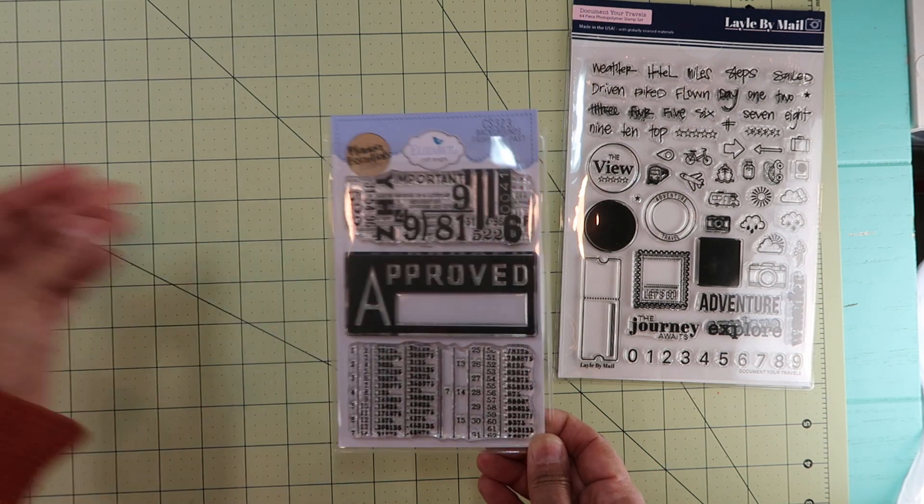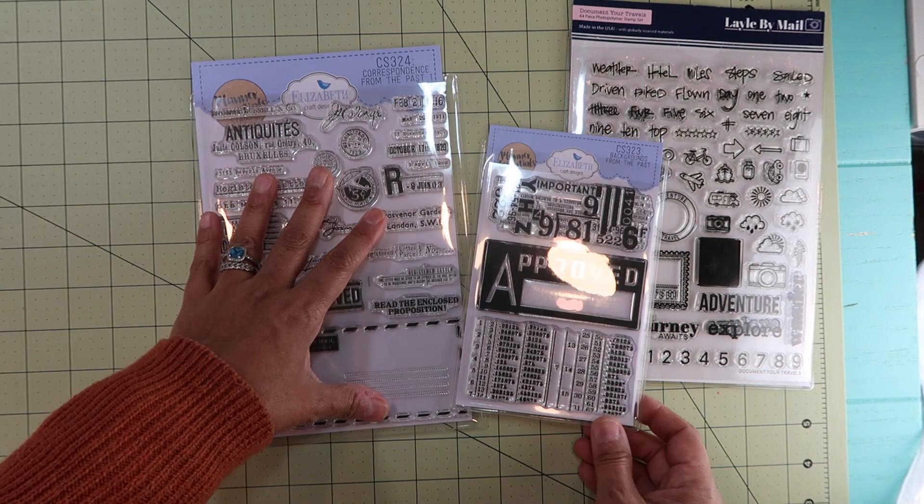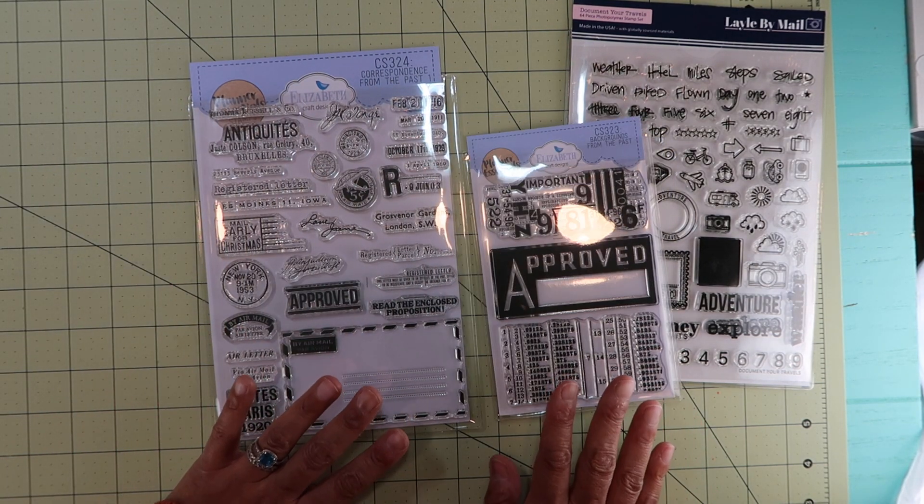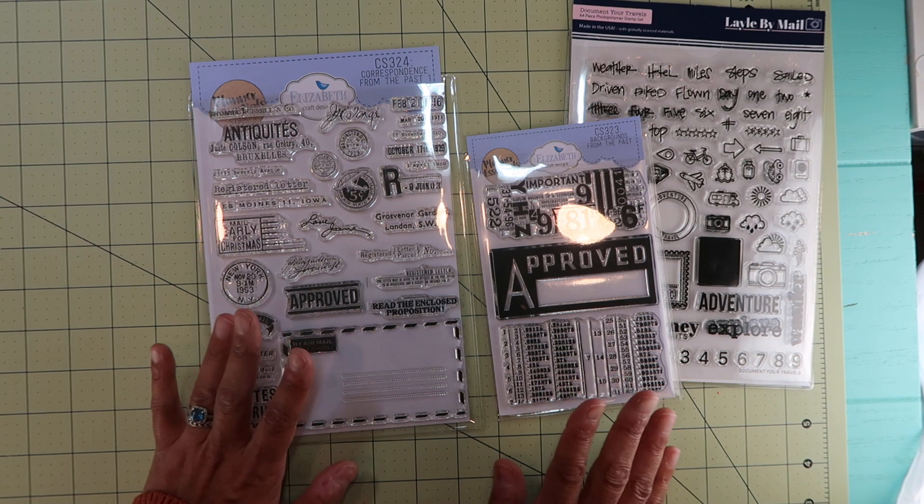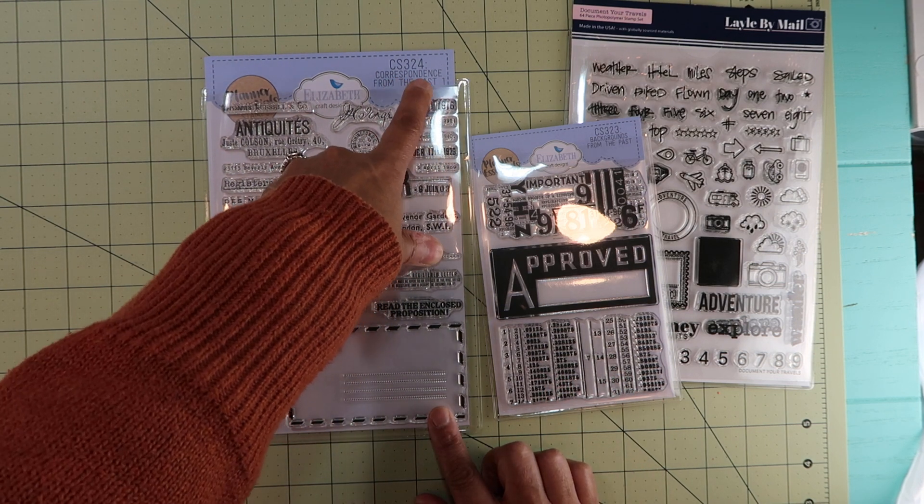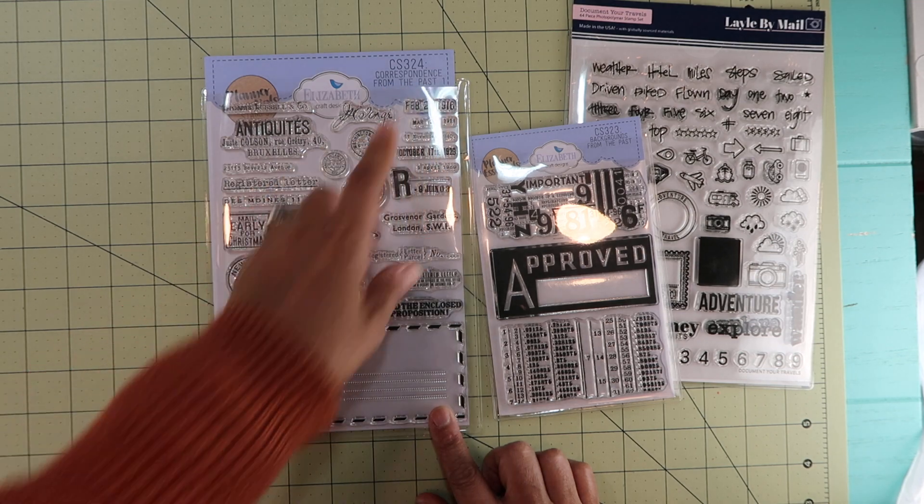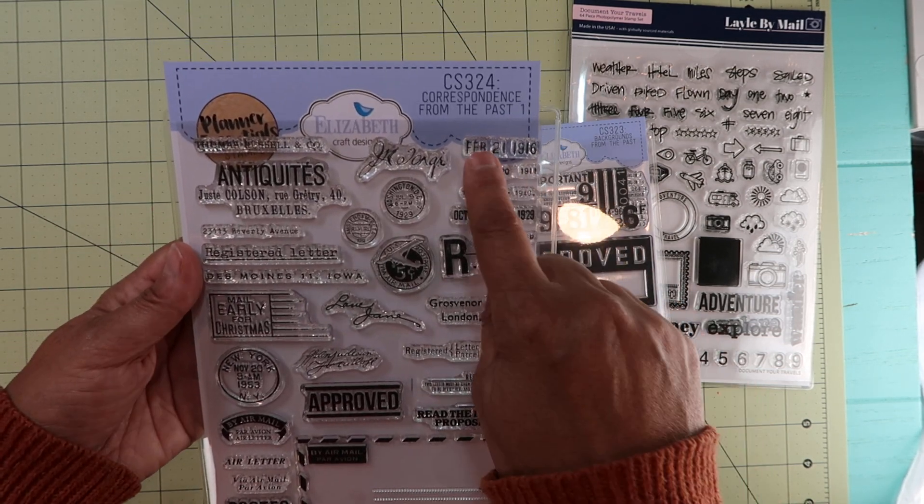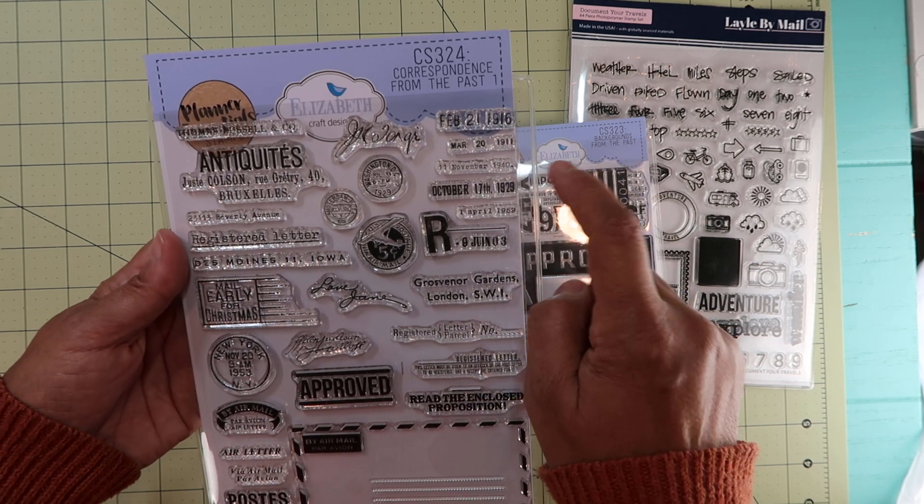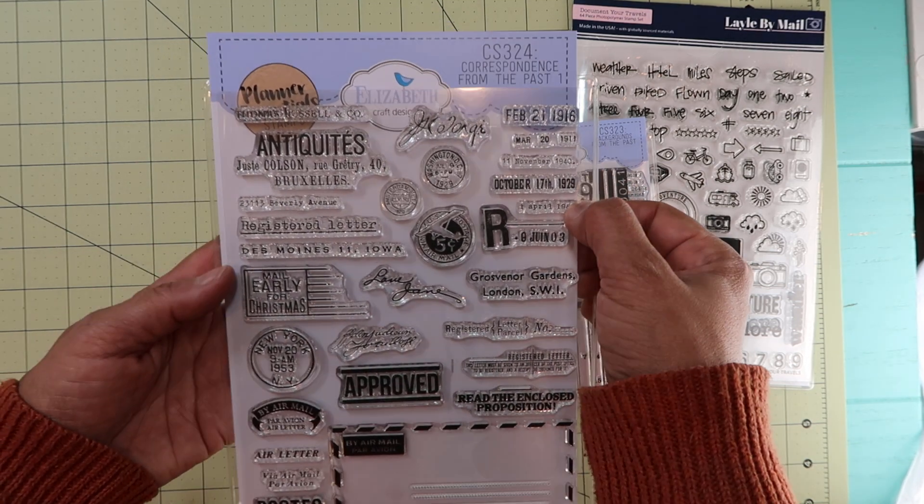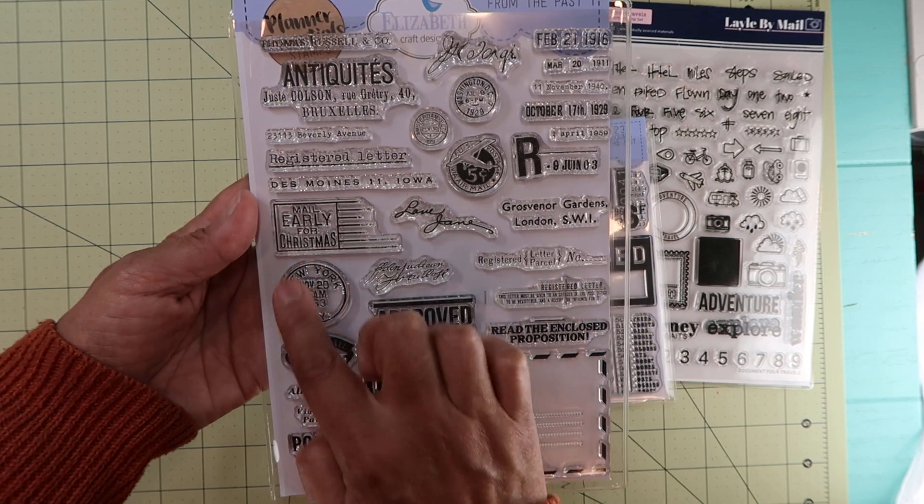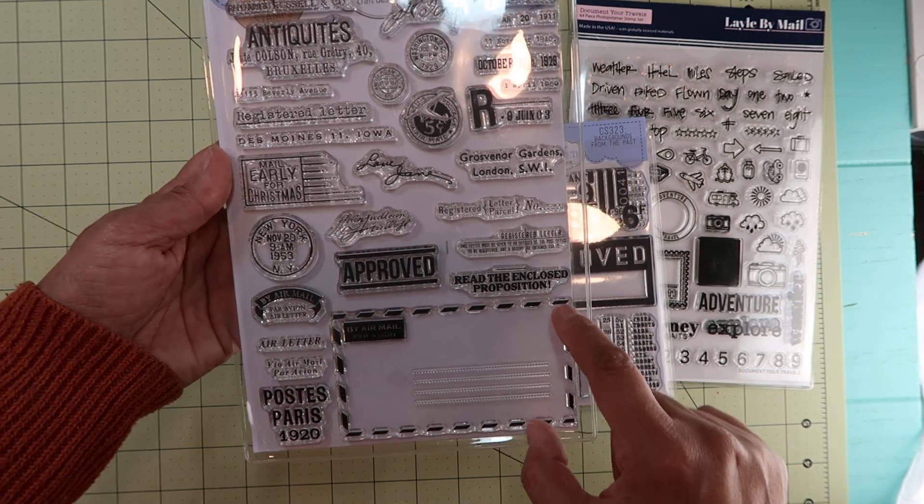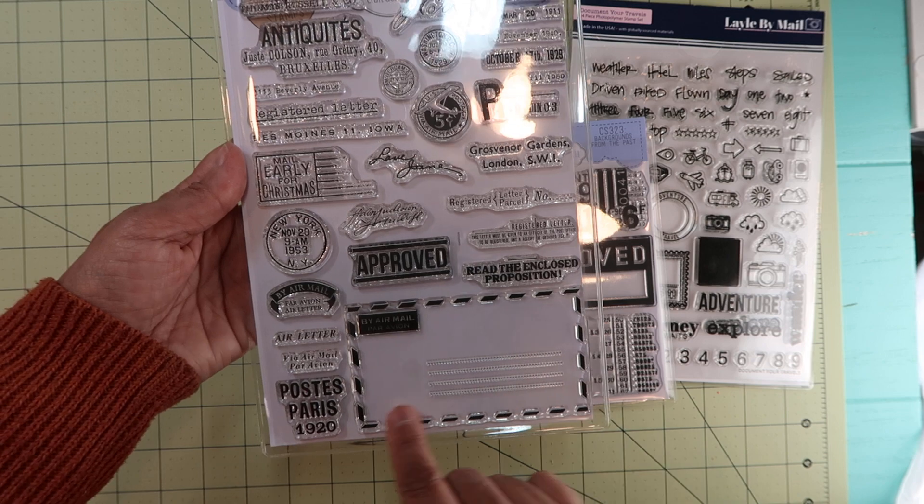Then the big one, because I did buy the whole set of hers, so it's a little cheaper buying it like that. This one is Correspondence from the Past Number One, and it has some dates: 1916, 1911, 1940, 1929, 1959, and then some words like a stamp there, parcel by mail.